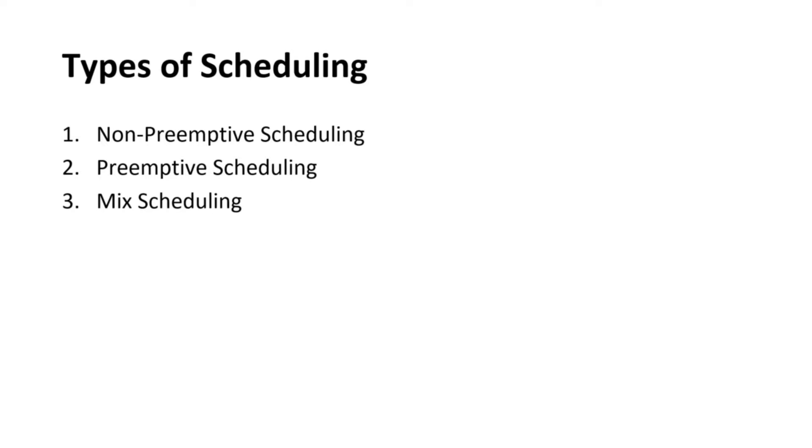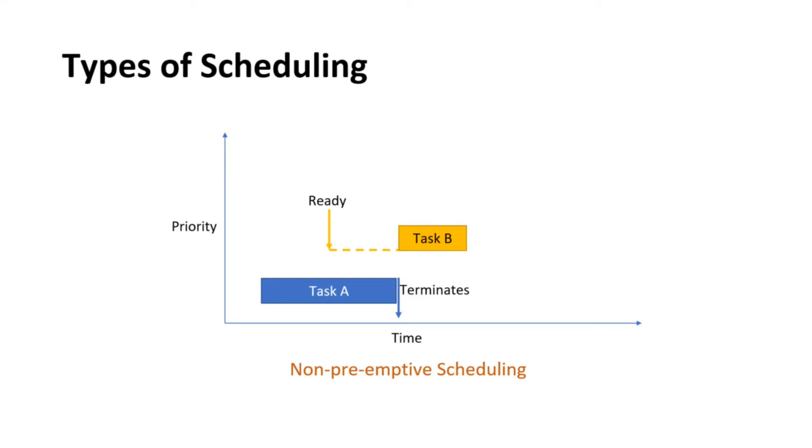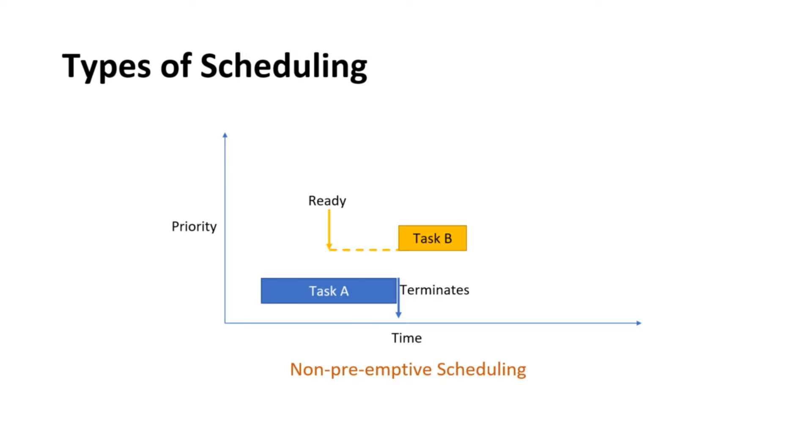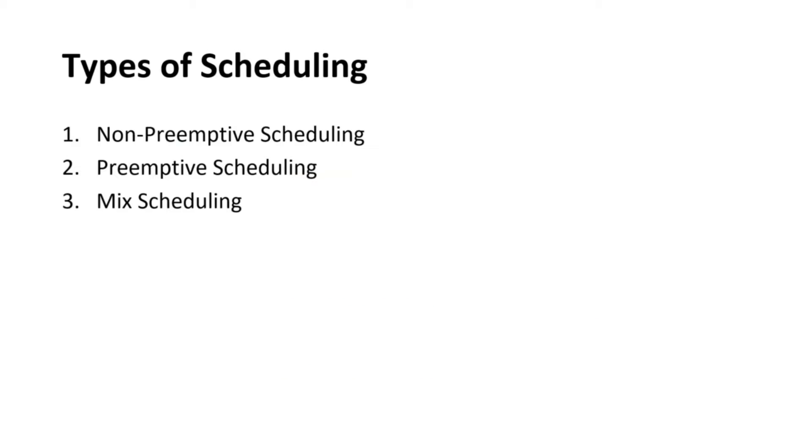CPU scheduling refers to the switching between tasks that are being executed. Now let's look at the different types of scheduling. First is non-preemptive scheduling. In non-preemptive scheduling, a task either terminates or changes its state from running to waiting state. Second is preemptive scheduling. In preemptive scheduling, the OS can preempt the task to execute another task on the CPU. The transition between tasks is called context switch. OS can have a mix of the scheduling based on the need of the user.